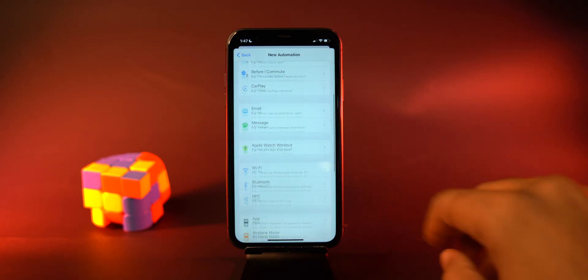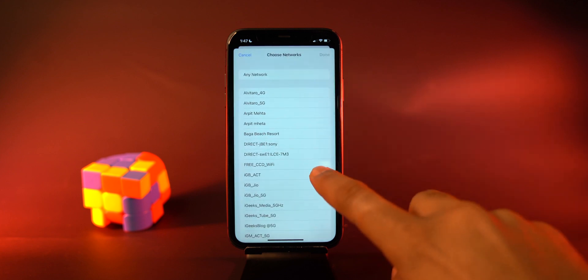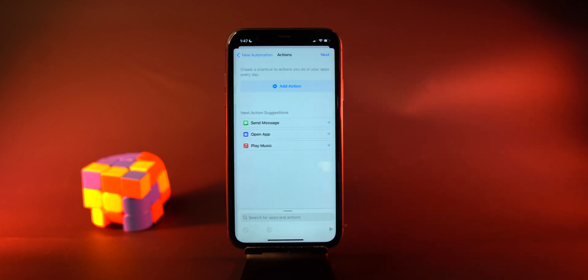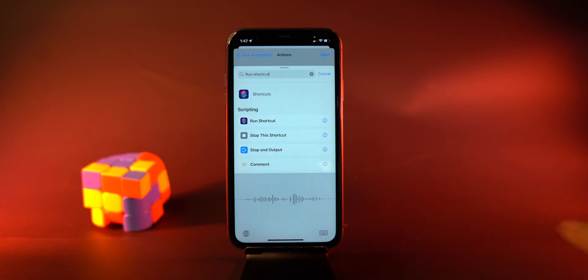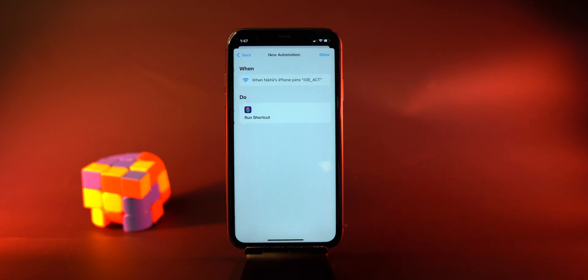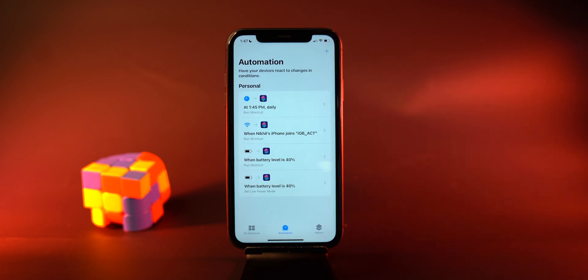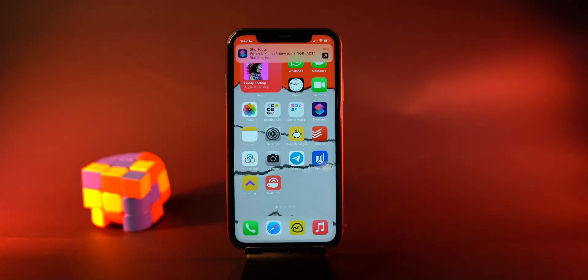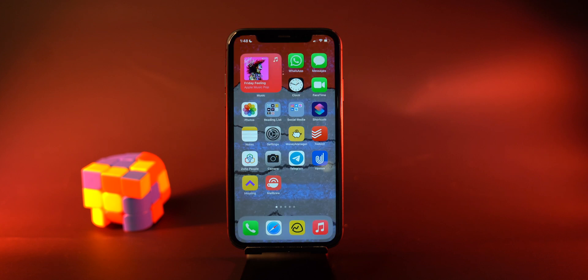The next method is to change the wallpaper on your iPhone when you connect to a specific Wi-Fi network. Create a personal automation and pick the option of Wi-Fi. Select the network, then tap next. Add an action to run the 'Change Wallpaper' Siri shortcut and tap done. Now every time you connect to that specific Wi-Fi network, it will change the wallpaper. You have just created a custom Siri shortcut that helps you change wallpaper with a specific trigger.